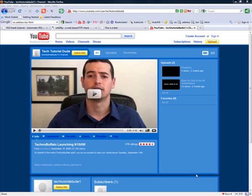Welcome to this Tech Tutorial Dude tutorial. Today I will be teaching you how to make an RSS feed for your website.